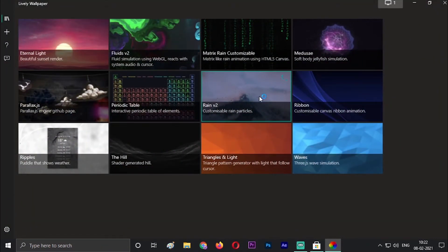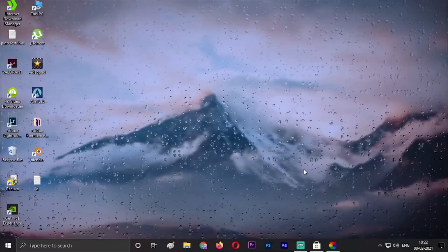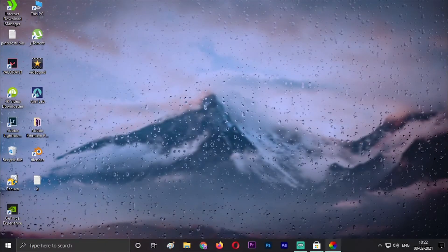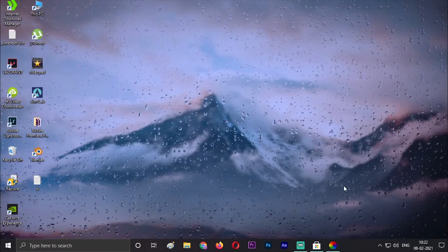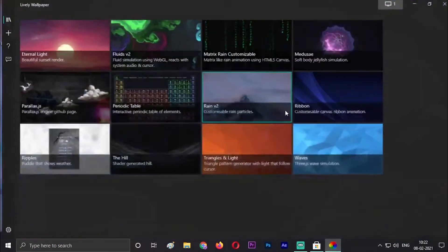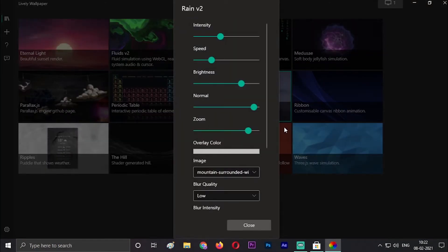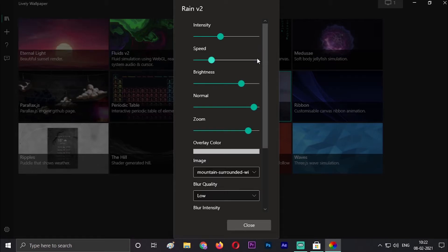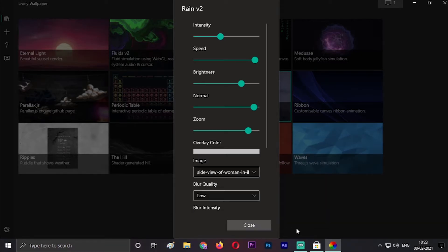The Rain wallpaper is very amazing. You can change the blurriness of it, you can change the rain droplets. I will show you. You can change the intensity, the speed, the brightness, the normal, the zoom. You can change the background also. You can change it to city light, dawn, daylight, side view of woman.